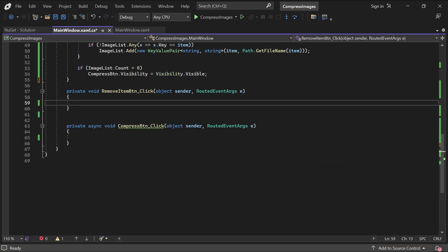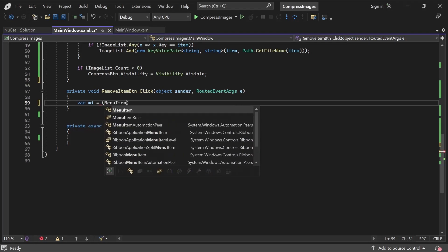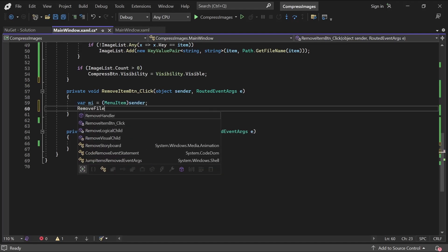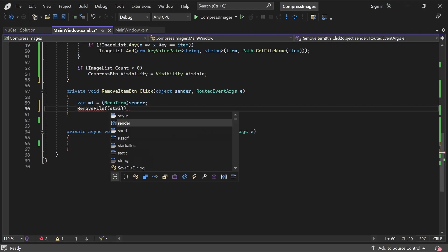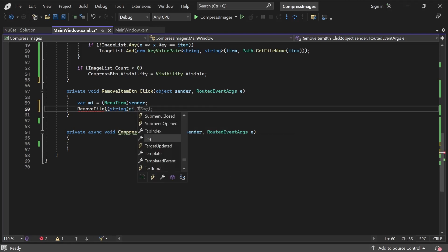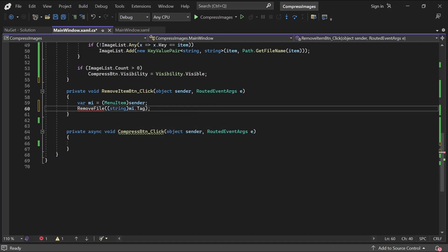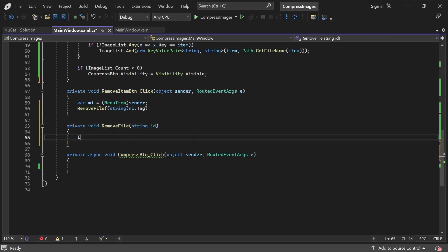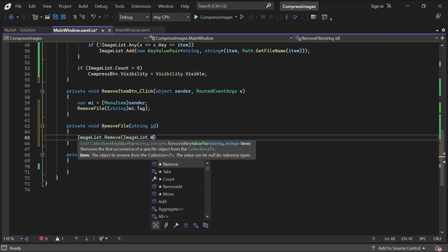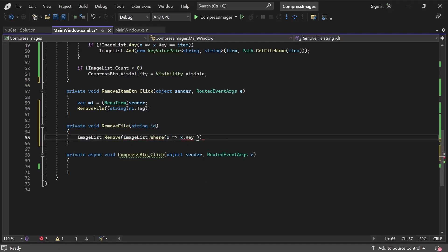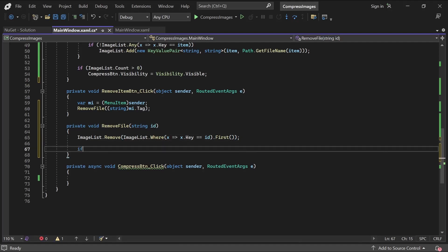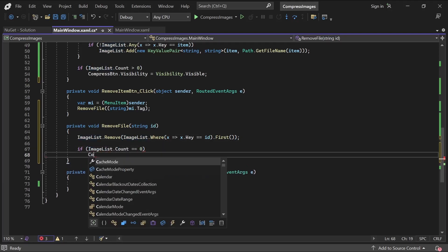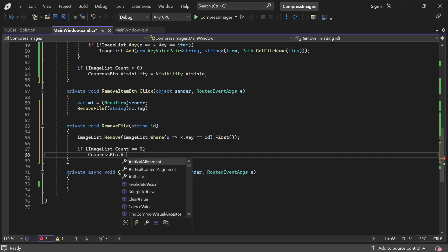Back to the code, let's now add the ability to remove files. When the user right clicks on an item in the list, they'll be presented with a Remove menu item. We've binded the file path to the tag property of the menu item, so we'll use that as an identifier to remove the file with a new function like so. In the Remove File function, we can find the item in ImageList that we'll need using its Where function. It'll search the list for all items that match the key property. In our scenario, there should only be one file path that matches, and so we'll need to get the first item in our resulting collection and remove it. And similar to before, we'll hide the Compress button if there are no images left in the list.